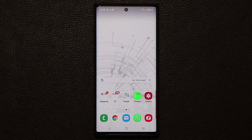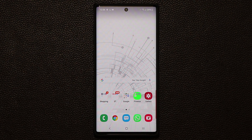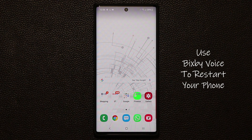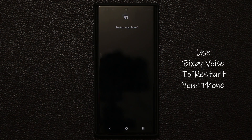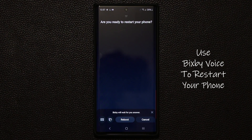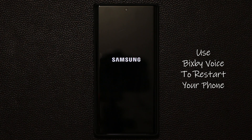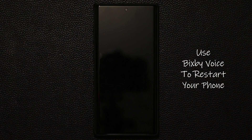The next thing has to do with Bixby, and a lot of people do not use Bixby. But what I like with Bixby is I can use it to restart my phone. I set up my Bixby so it responds to my voice. I say 'Hi Bixby, restart my phone.' It asks 'Are you ready to restart your phone?' I say 'Yes.' And as you can see, without pressing any buttons, just by using my voice, I was able to restart my phone.